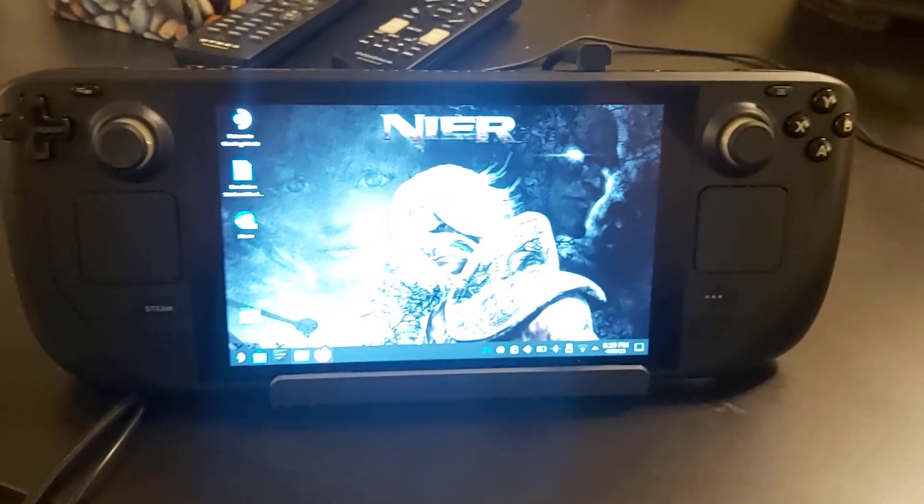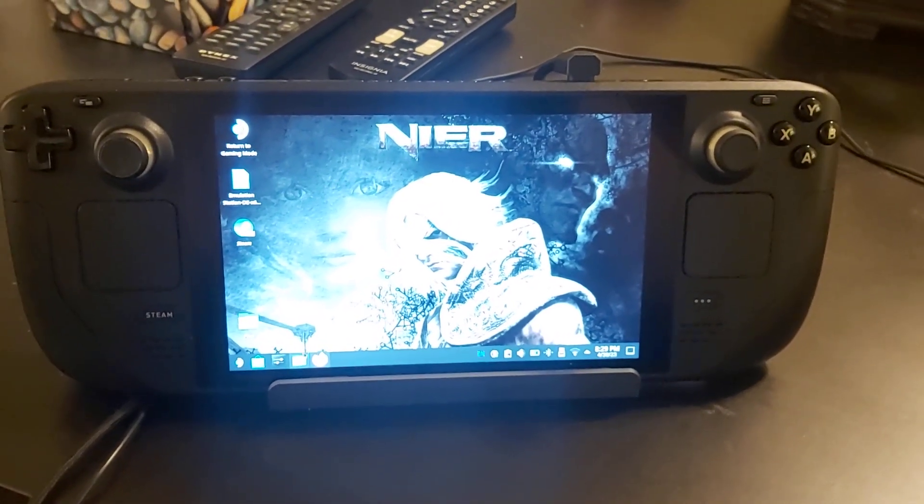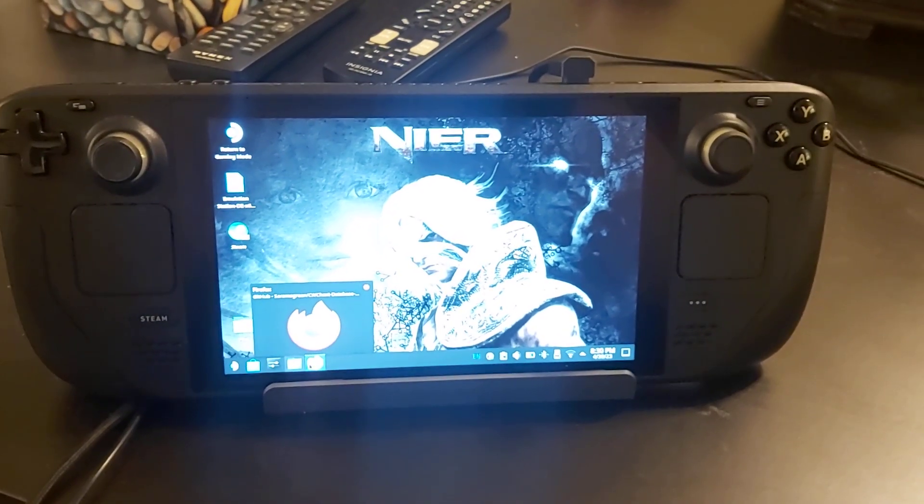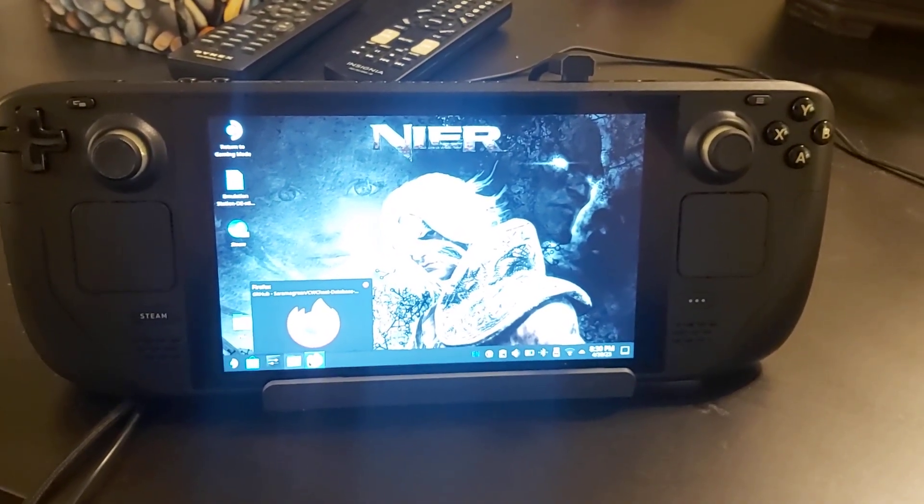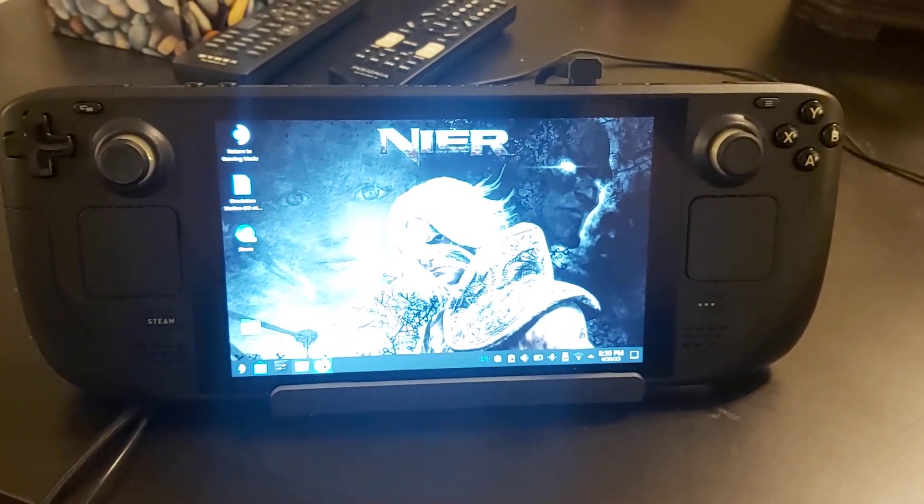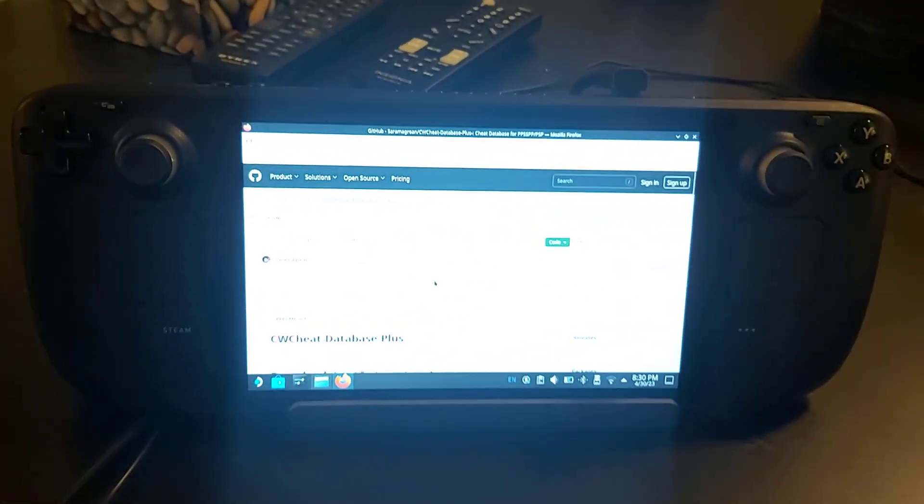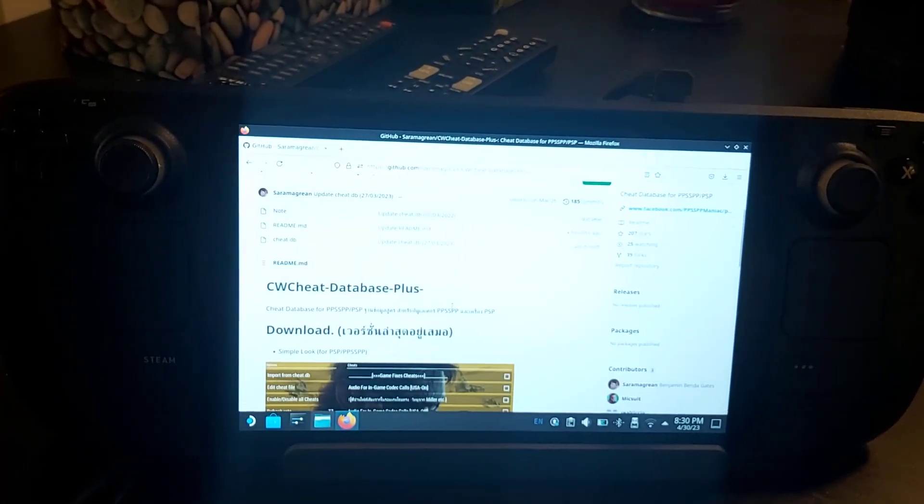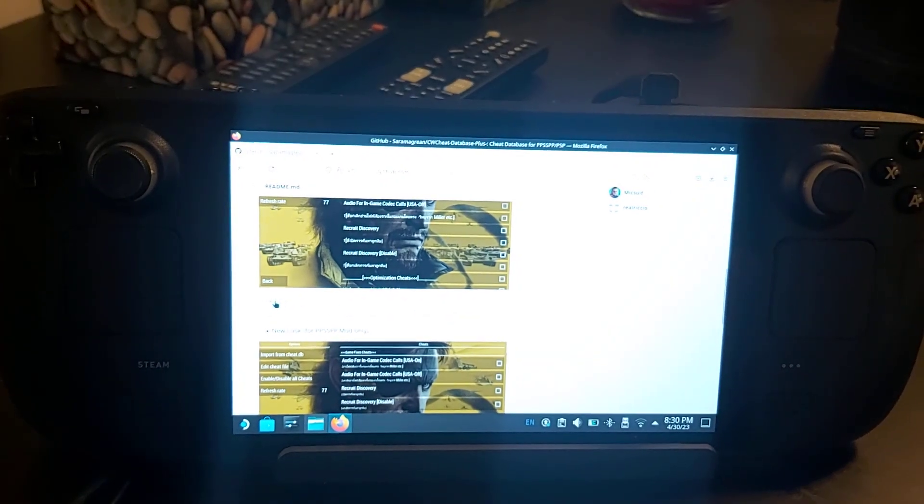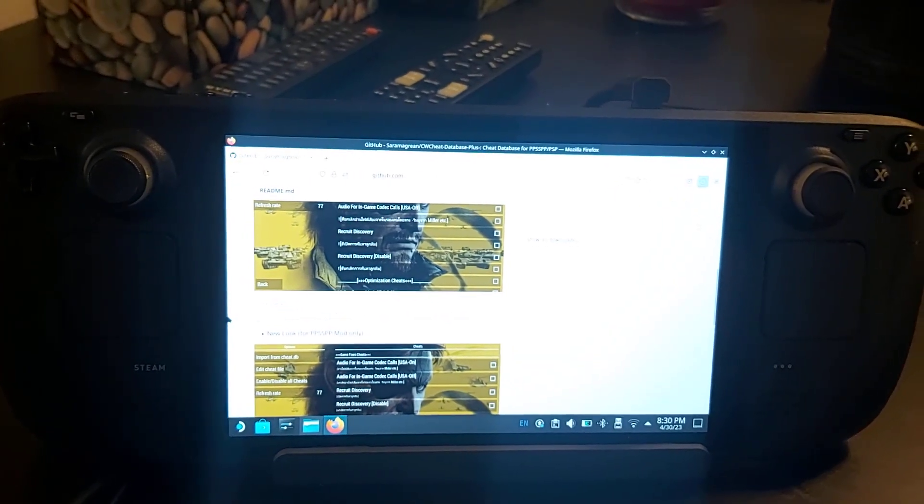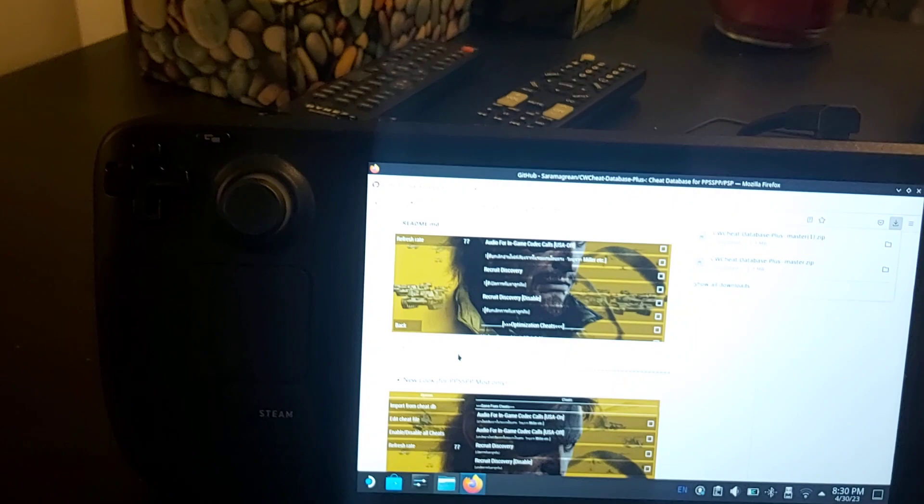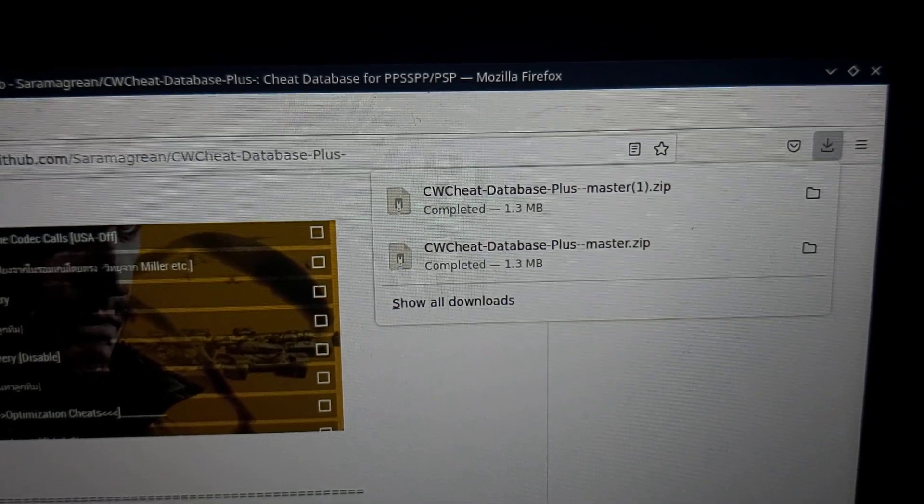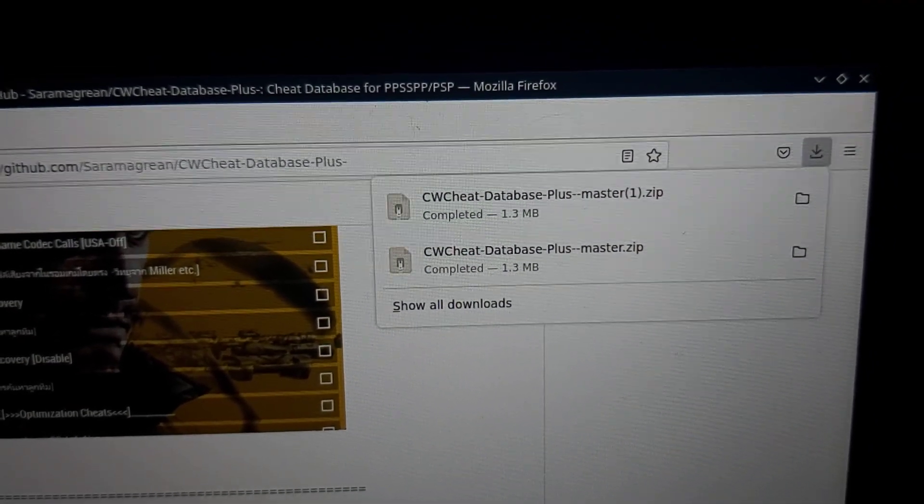First thing you're going to do is get the cheat database. I'll have the link in the description—it's a GitHub page. You're going to scroll down to where it says 'click here for the master' and download the cheat database plus master zip file.